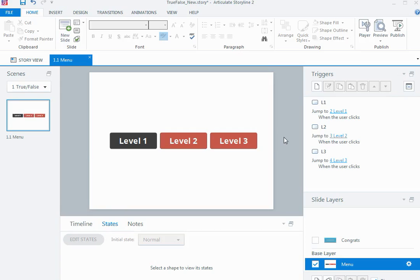Compared to the other two variable types — text and number — which can be any value, true-false can only be either true or false, which makes it quite powerful. When we use true-false variables in our courses we need to do essentially three things: create the variables, change them from one value to the other at some point, and then use that information to make something else happen. I'm going to need three true-false variables — one for every topic — so that when each level is completed I can use that information to make the next level active, and when all are complete show the completion message.